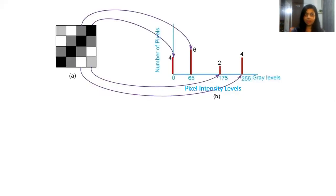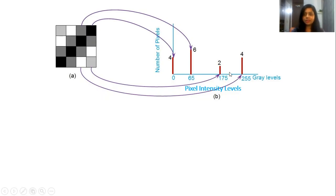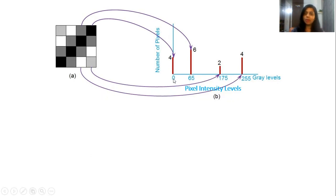I will explain this with an example. This is a 4x4 image in which you can see different pixels — white pixels, gray pixels, black pixels, etc. This is the Histogram of the same image, in which the x-axis represents pixel intensity levels and the y-axis represents number of pixels. At pixel intensity 0, which means black pixels, there are 4 black pixels, and hence the bar is drawn accordingly.